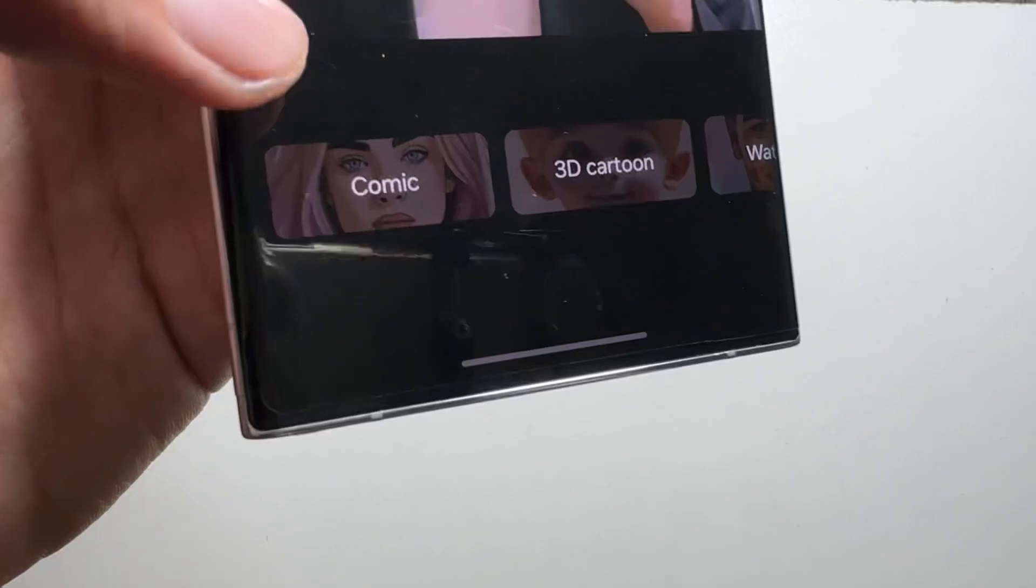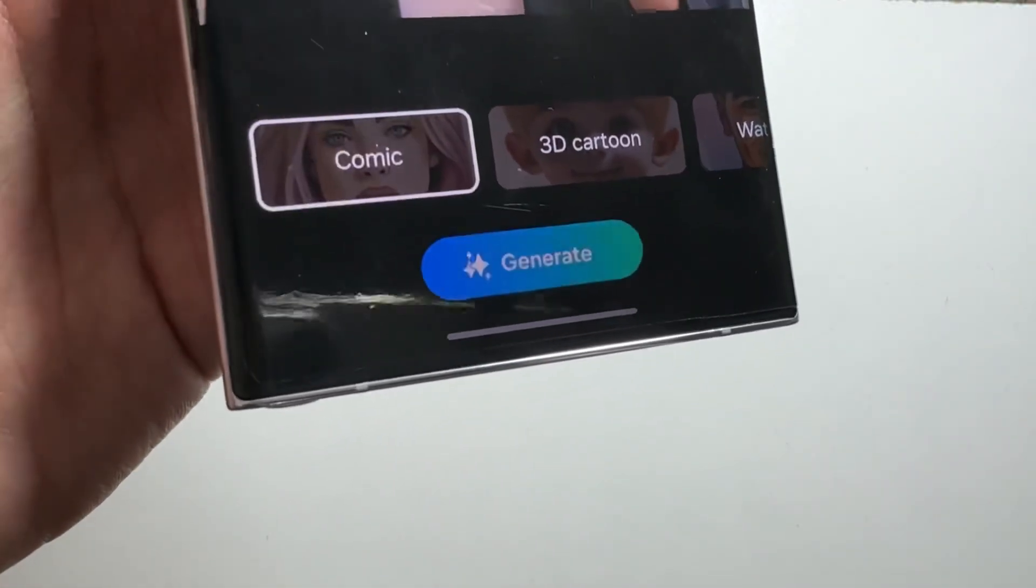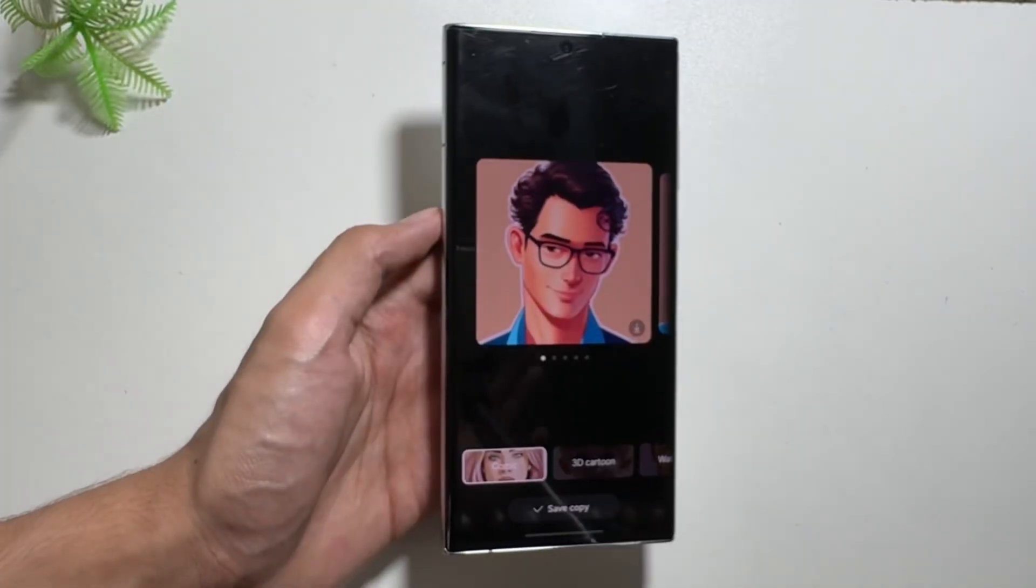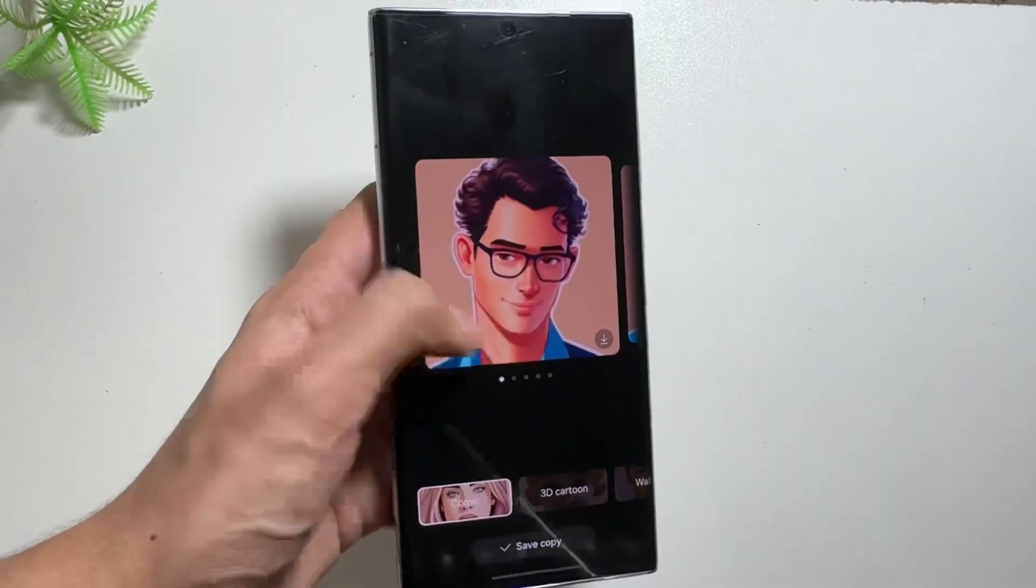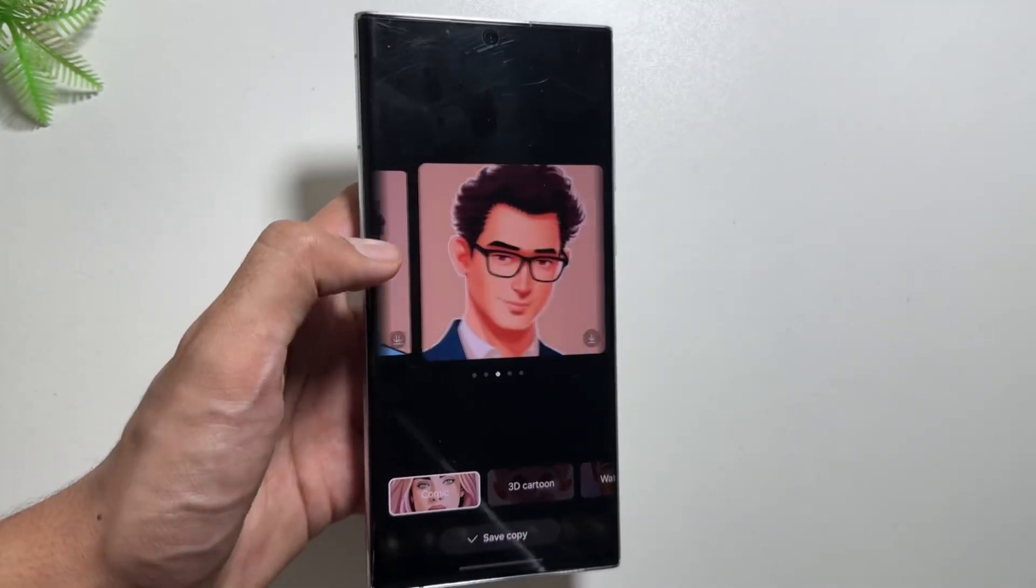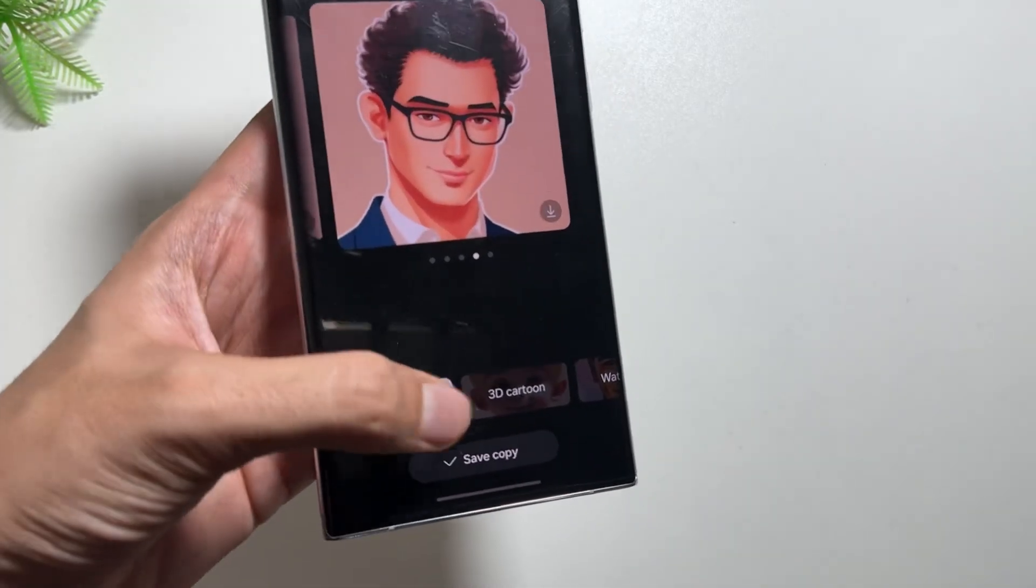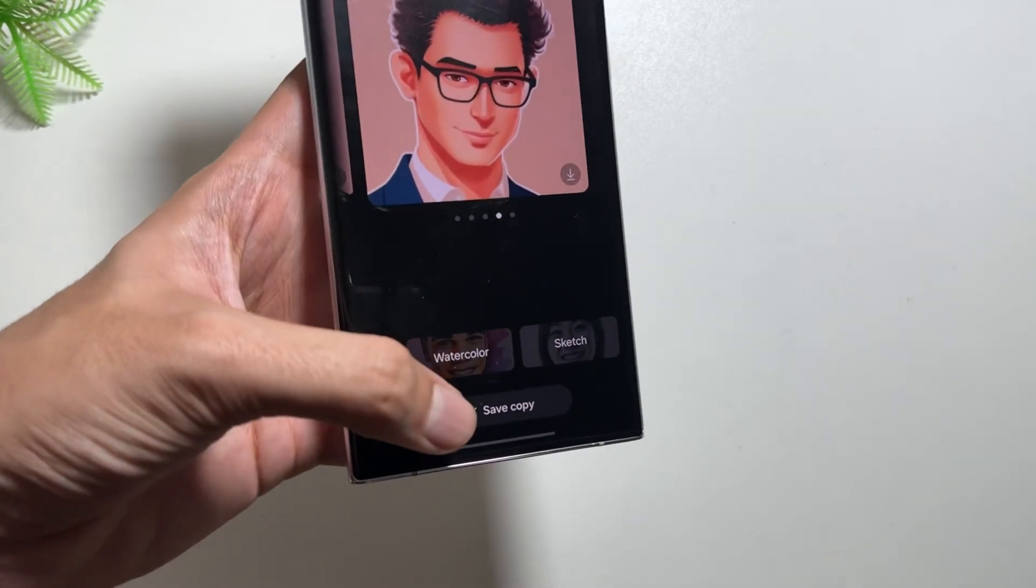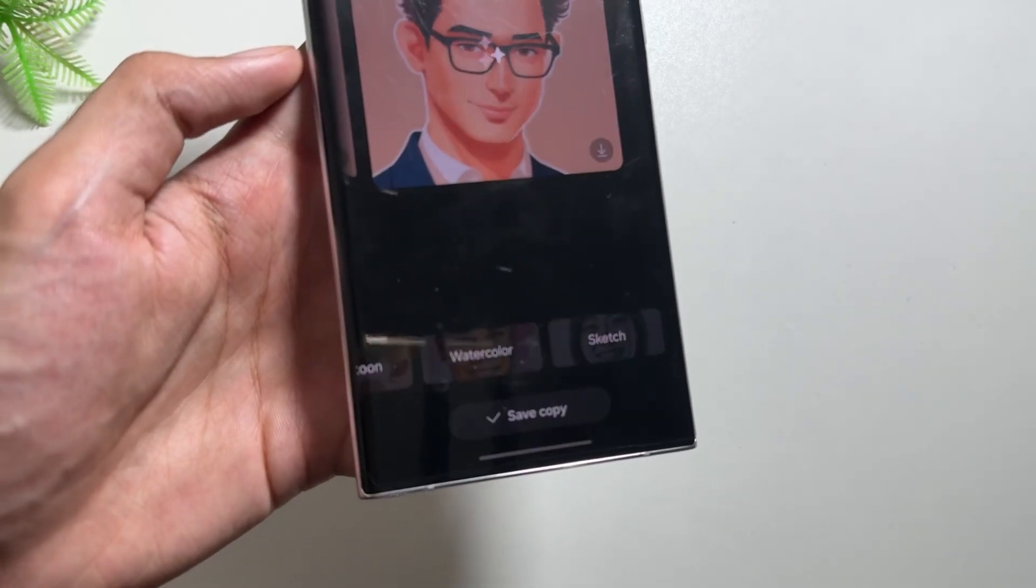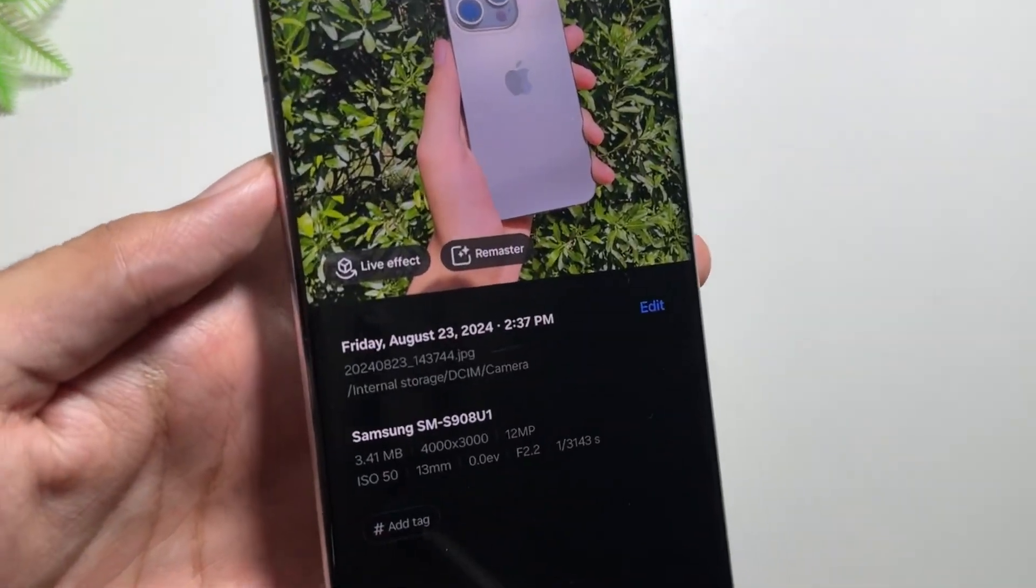After selecting one of them, you just have to click on it and click on Generate. After waiting for a while, you can create unique portraits of yourself using this trick, and you can easily save it from here by clicking on Save Copy. There are multiple options also available like Watercolor or Sketch or Cartoon.